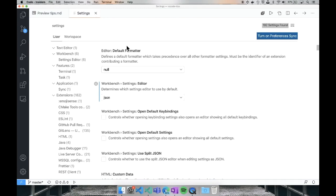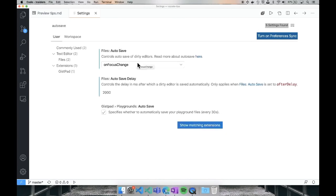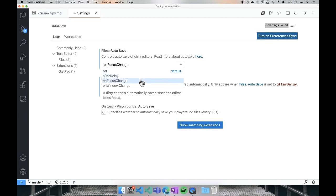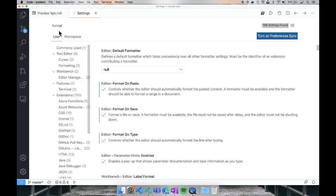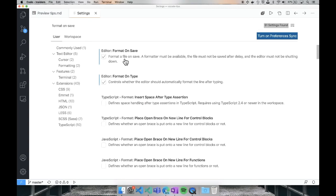Also, while we're in settings, if you don't already have this turned on, you definitely must do this right now — search for autosave. Autosave has literally saved lives. This is going to save your workflow if you don't already have it on. There are different options: I have it on FocusChange, so if I switch editors or switch my window, it saves. Another thing that might be useful for JavaScript developers instead of autosave is format on save. If you're using something like Prettier, it will format everything with your Prettier config every time you save — really convenient.